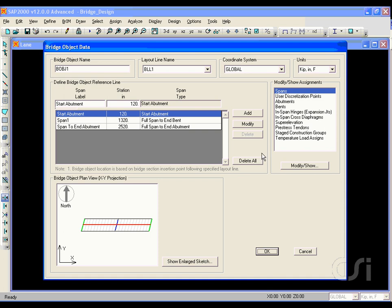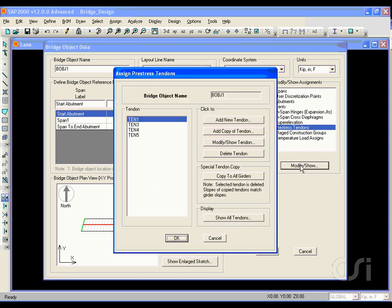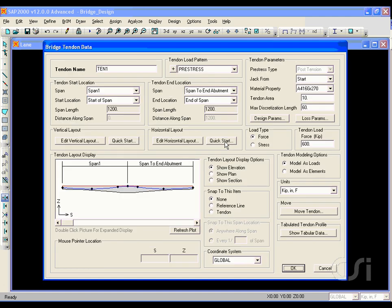On this form, select the pre-stressed tendons item and click the modify show button. We have a total of four tendons, one in each girder. Select any tendon as they are all the same and click the modify show button.